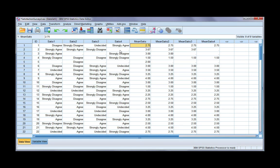If we've got missing values, we can choose not to include a mean for that particular participant. Let's have a quick look at our coding before we get started.